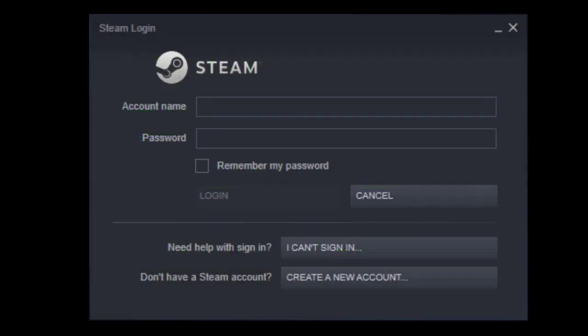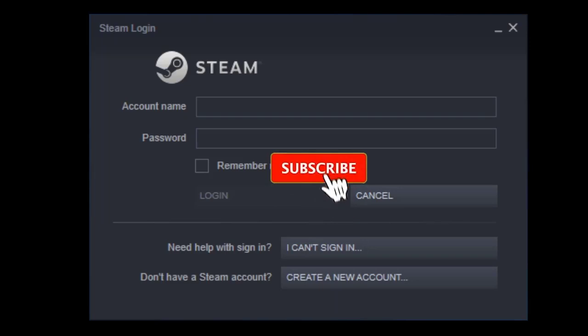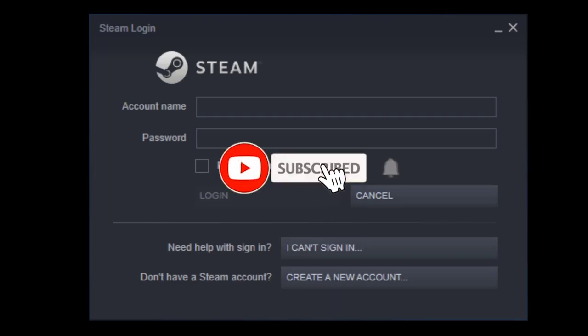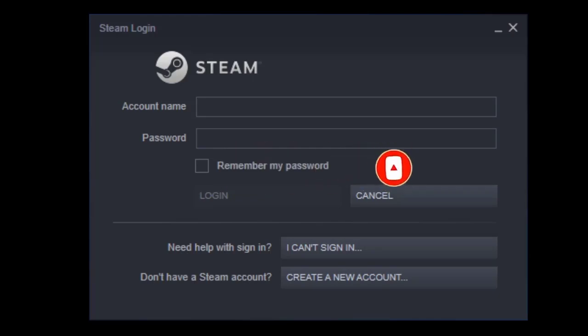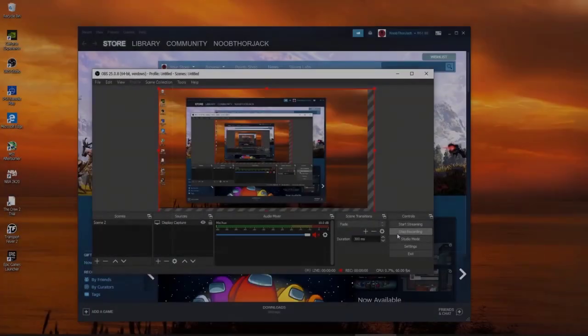Hello guys, today I'm going to show you how to play on Steam in offline mode. Offline mode, for those who are not familiar with it, is a mode where you can continue playing your game even if you don't have internet, even if your internet connection is off.